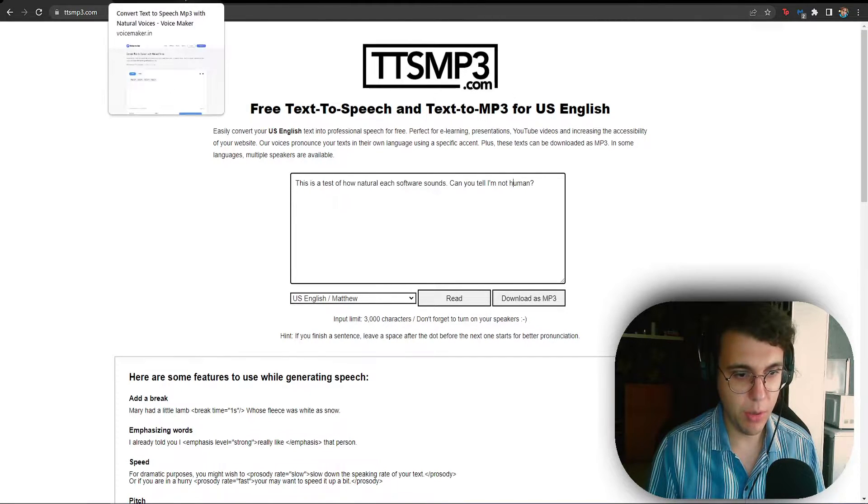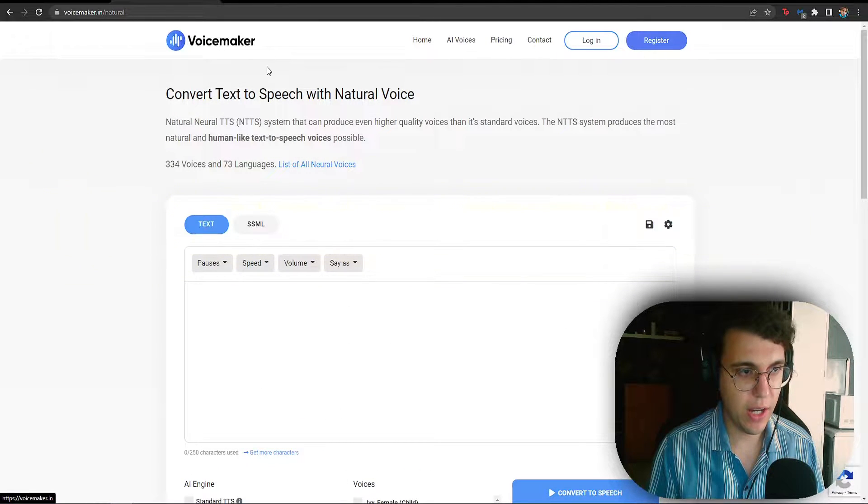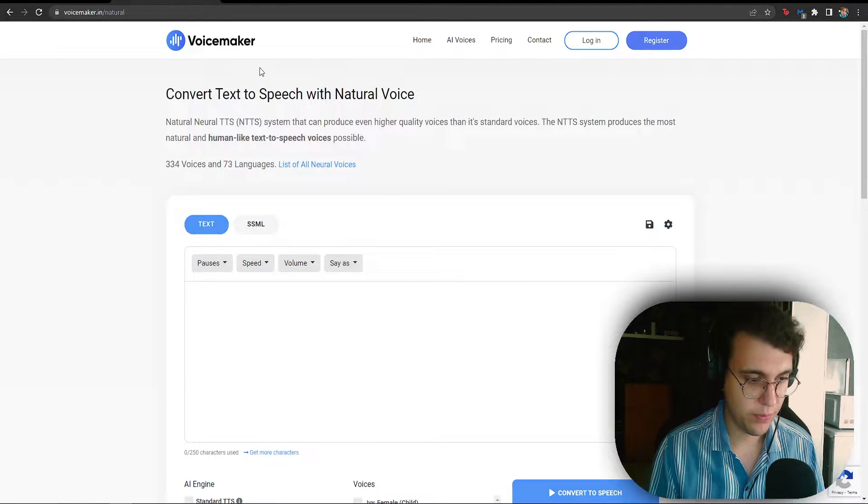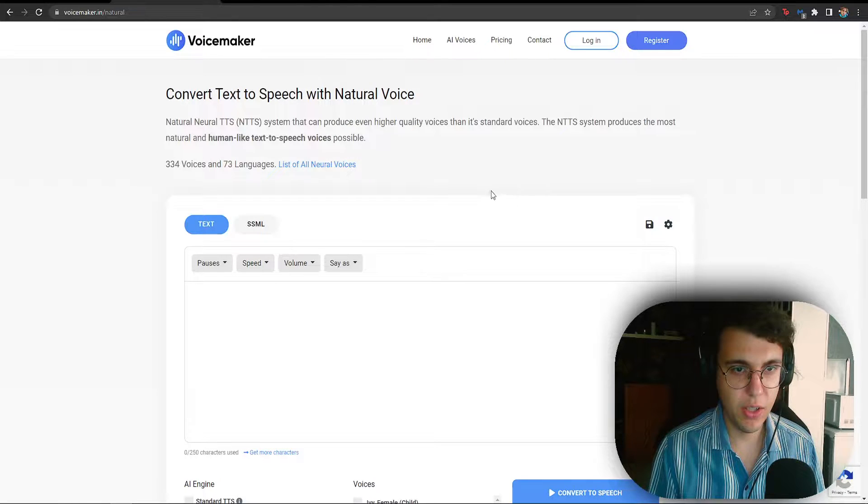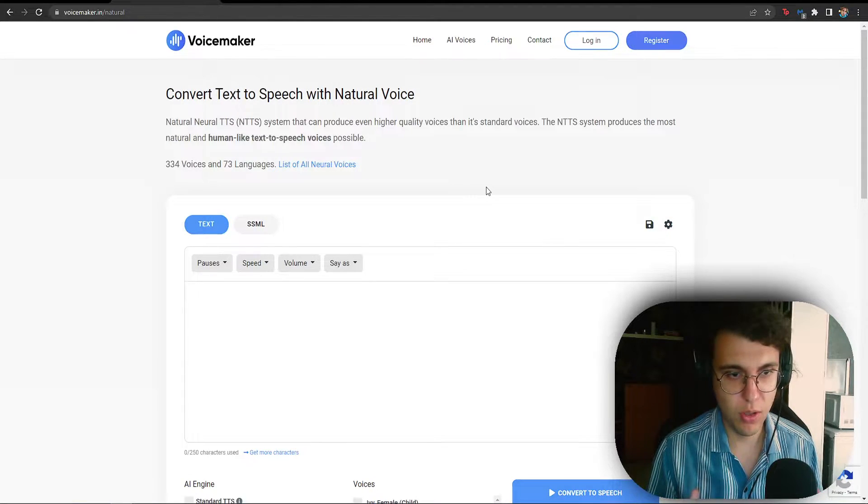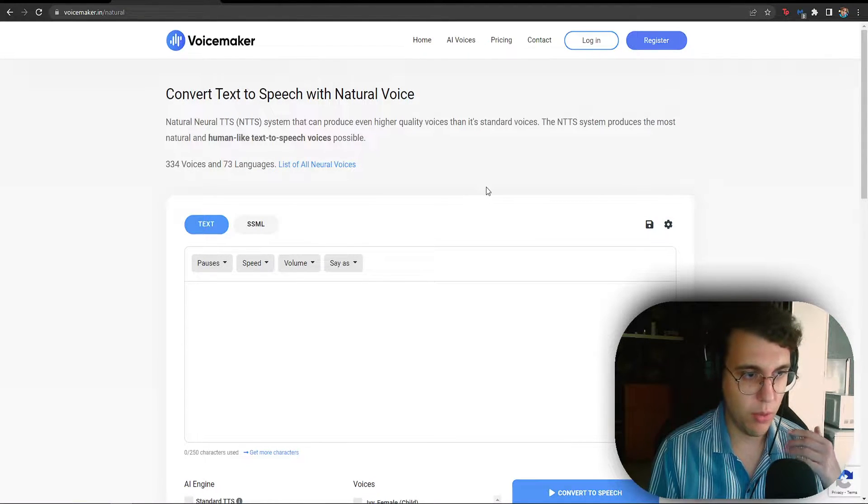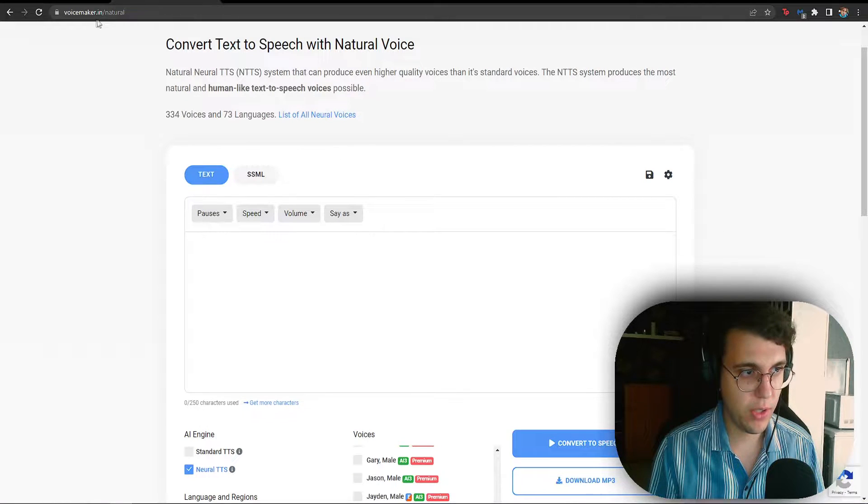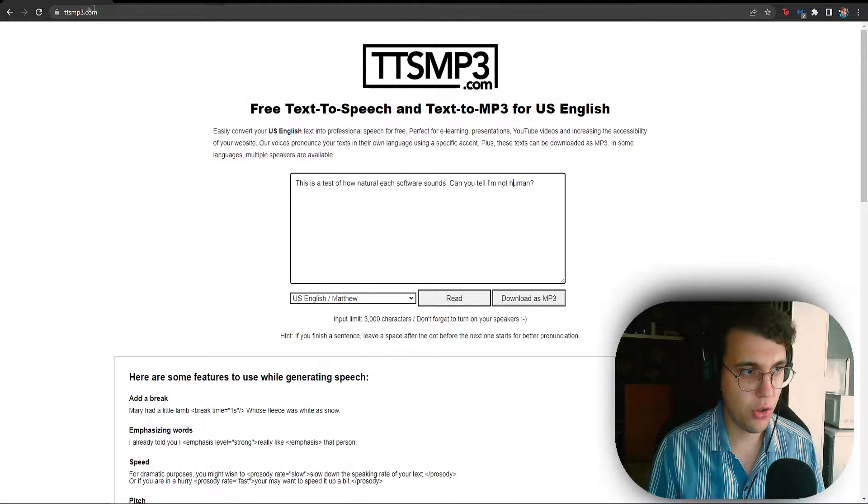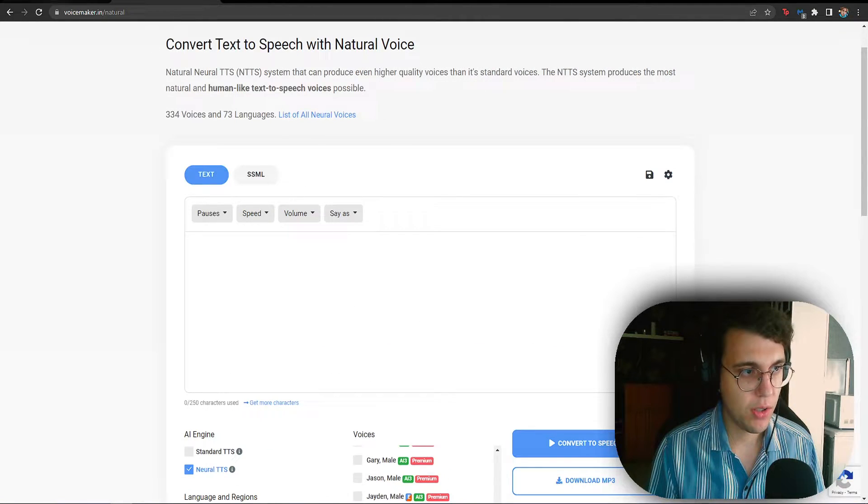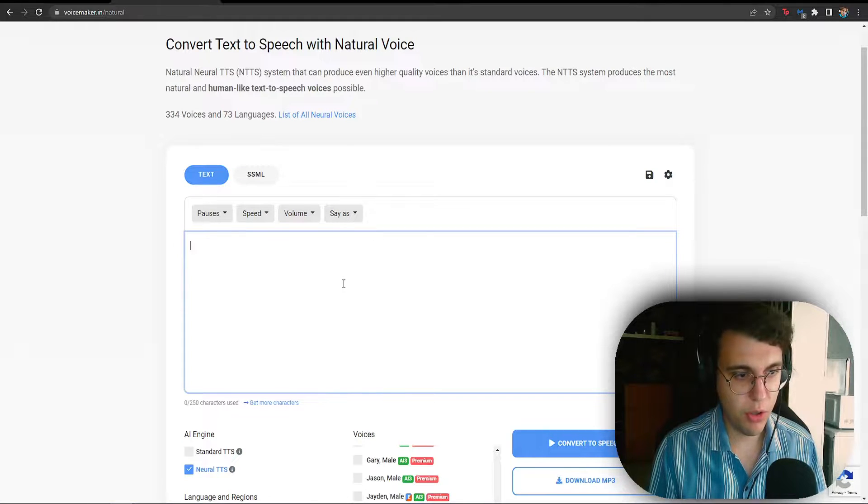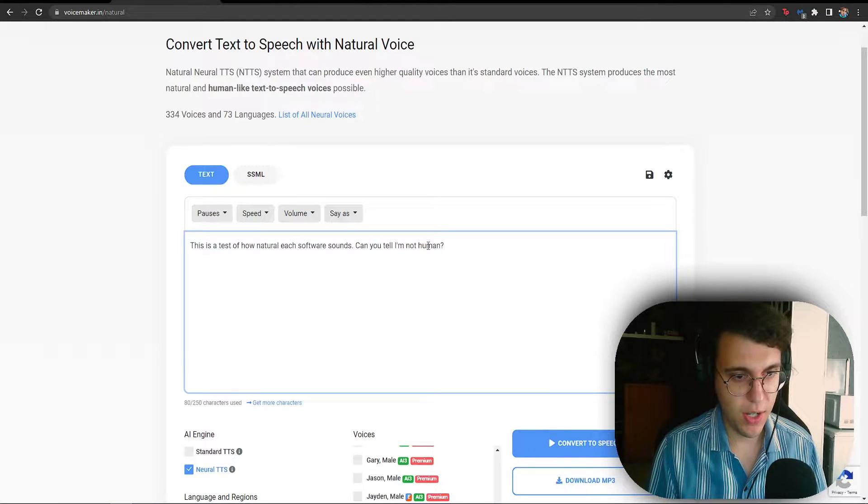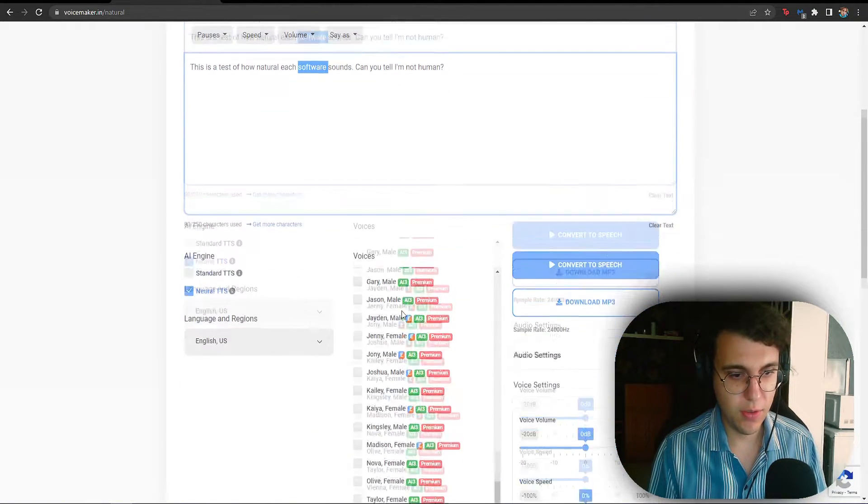Now, at my number 4 spot, we have Voicemaker.in. Now, this one looks a little bit more professional, a little bit more modern. I think Voicemaker.in is just a better version of what I gave you at the number 5 spot, TTSMP3.com.